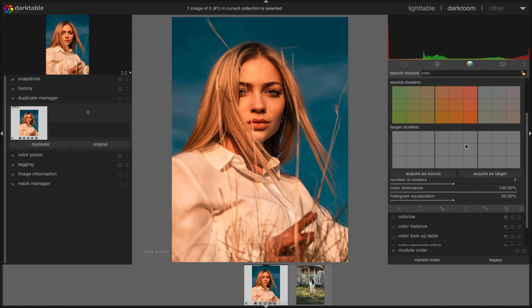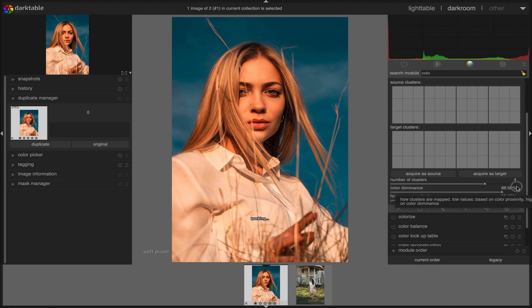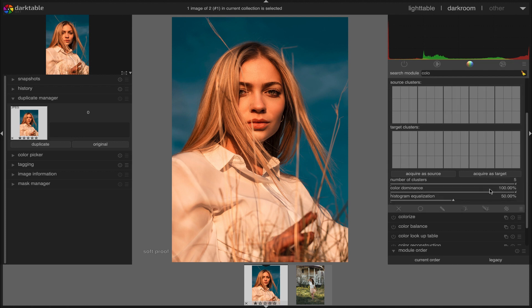We can adjust the number of color clusters using this slider. Please note that present clusters will be reset when you adjust the cluster numbers. Three clusters would be enough for this image since there are not many colors in it.